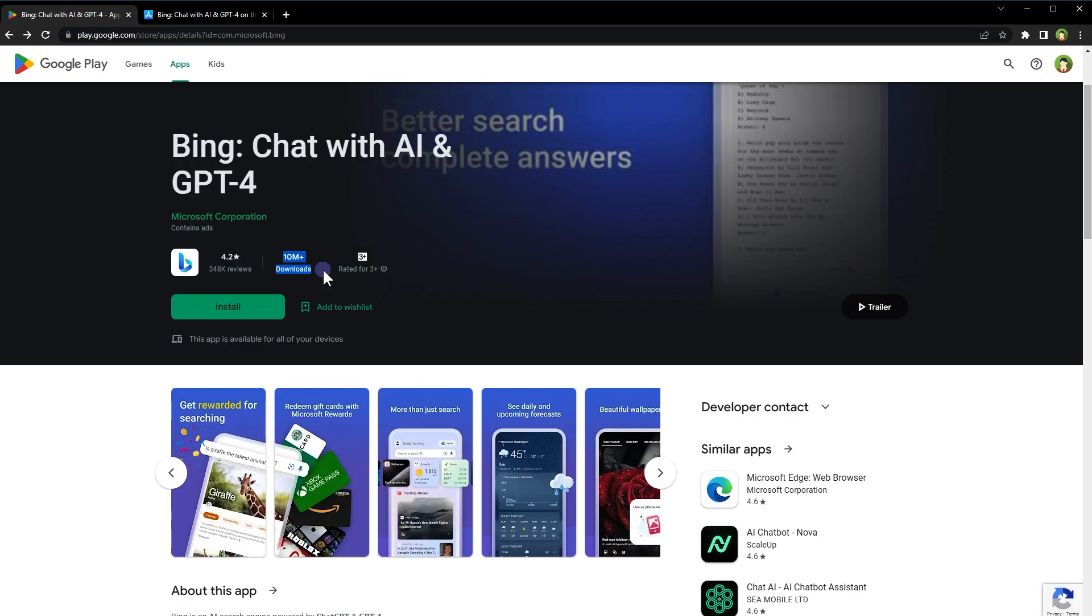This app comes with Bing Search that rewards you for searching. You can redeem gift cards with Microsoft rewards. Bing is an AI search engine powered by ChatGPT and GPT-4. It has taken the power of ChatGPT and GPT-4 in partnership with OpenAI and enhanced it with real-time information and citations.